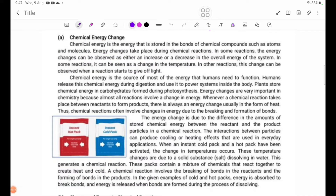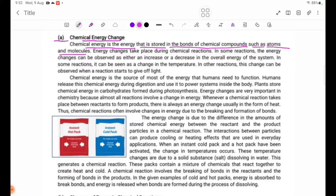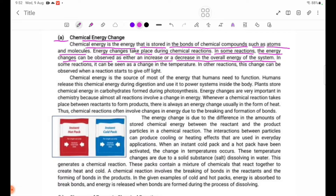Chemical energy is the energy stored in the bonds of chemical compounds, such as atoms and molecules. Energy changes take place during chemical reactions, and these energy changes can be observed as either an increase or a decrease in the overall energy of the system. In some reactions, this can be seen as a change in temperature.